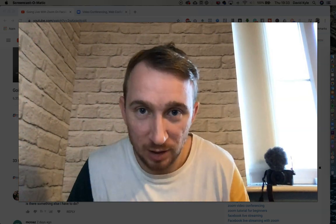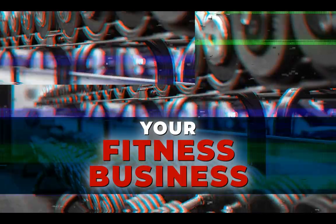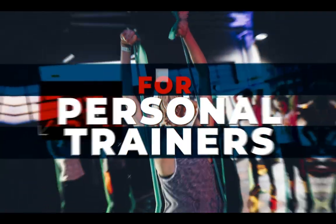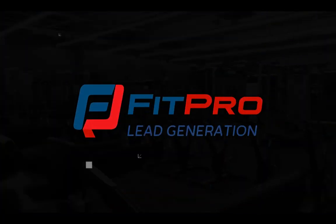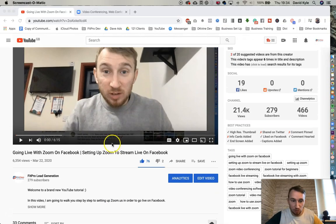Hey guys, David here and welcome to a brand new YouTube training. After the success of the last Zoom training where I showed you step-by-step how to go live on Facebook with Zoom, I've decided to come back with a brand new updated training because so much has changed on Zoom over the last week or so. Let's dive straight into today's training.